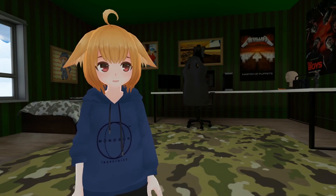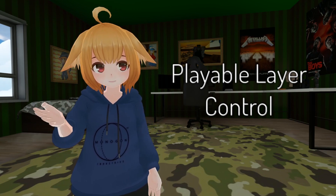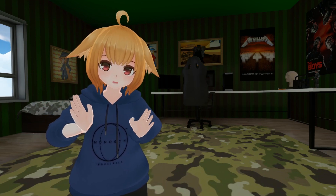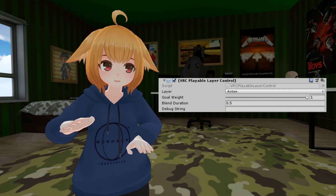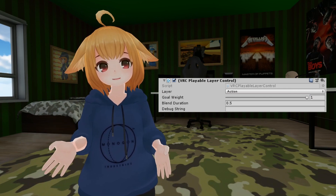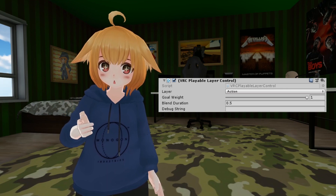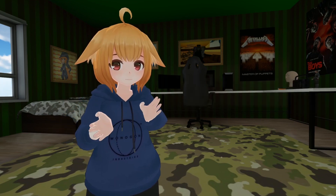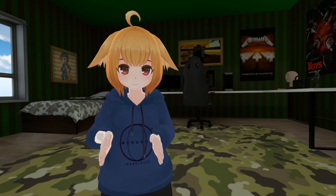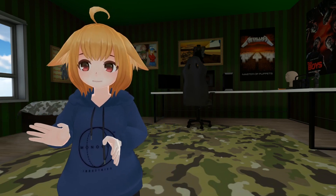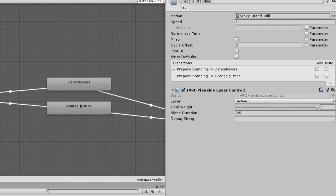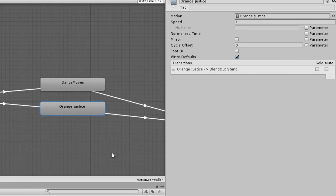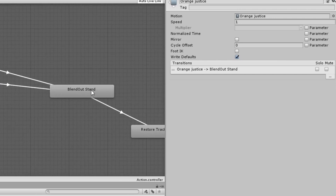Last but not least, we have Playable Layer Control, which is similar to Animator Layer Controller, except this behavior controls the entire playable layer. It blends the weight of the entire playable layer to a specified value over a specified duration. This is commonly used in the action layer, as the action layer's weight is 0 by default and should be set back to 0 after an animation is complete. As you can see in the default action layer, the prepare standing state blends the entire action layer to 1 over 0.5 seconds, then plays the desired animation and blends back out to 0.